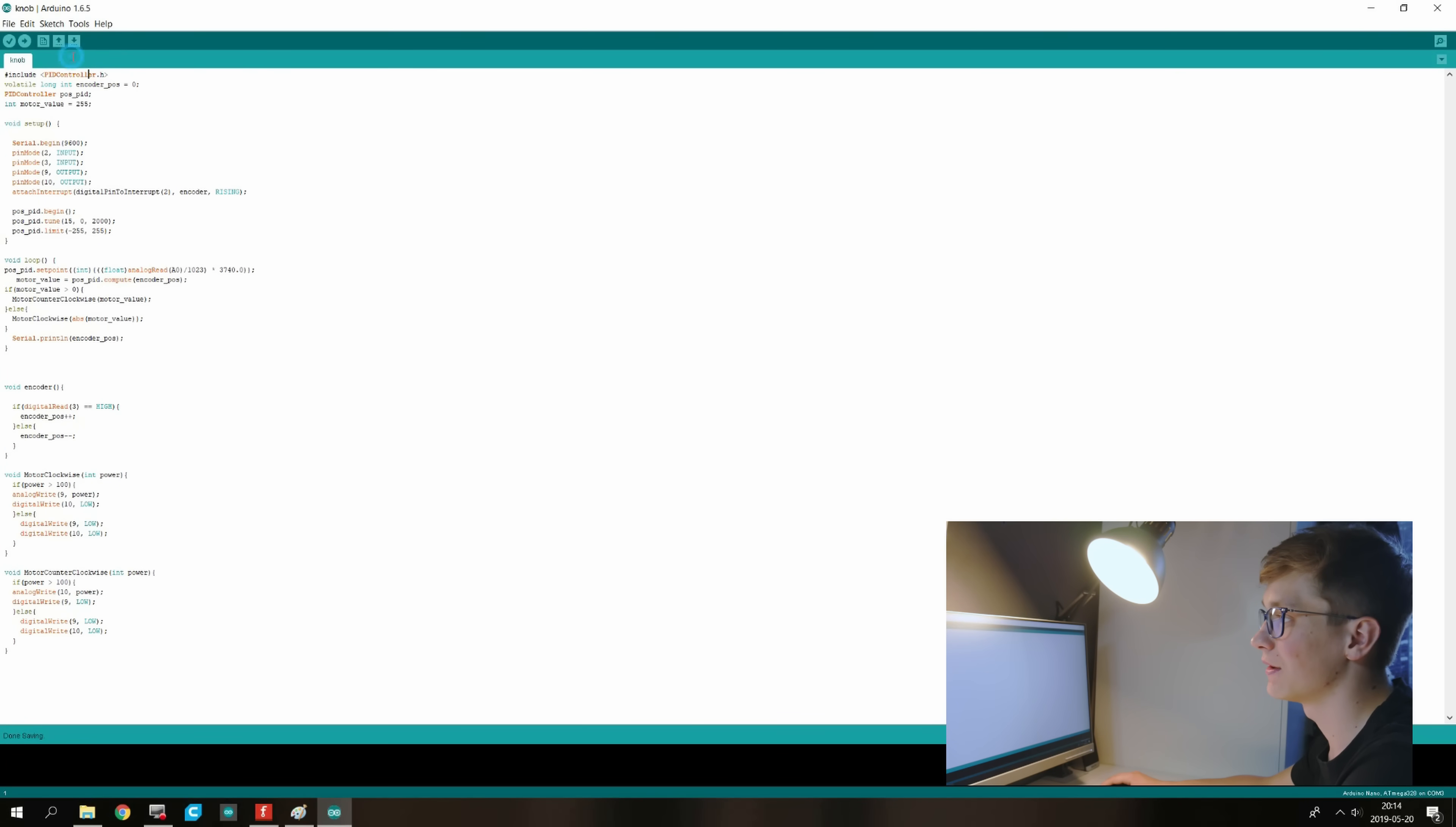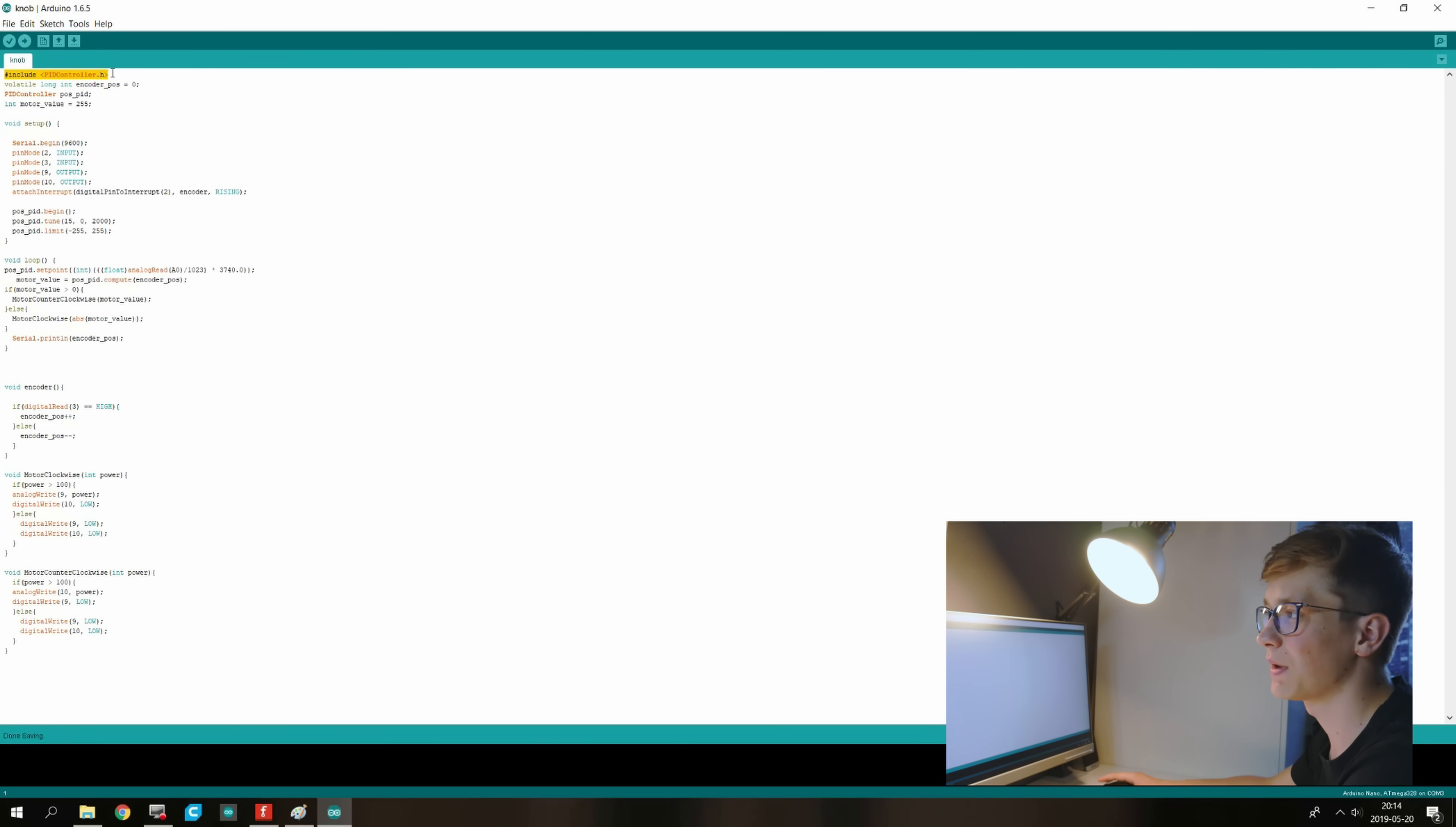Here in the beginning we have the include of the PID controller library. It makes it easy to use the PID controller. Really good library.